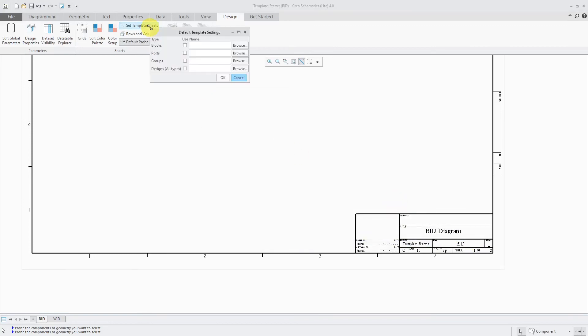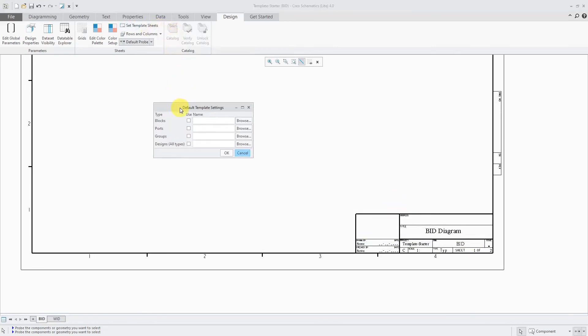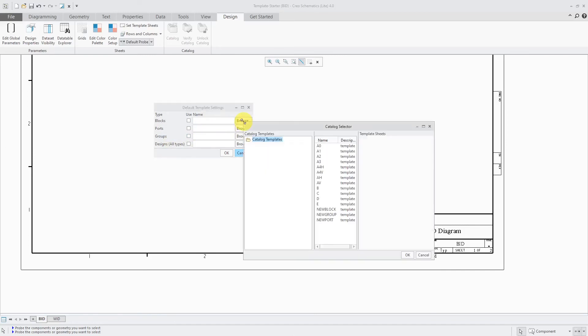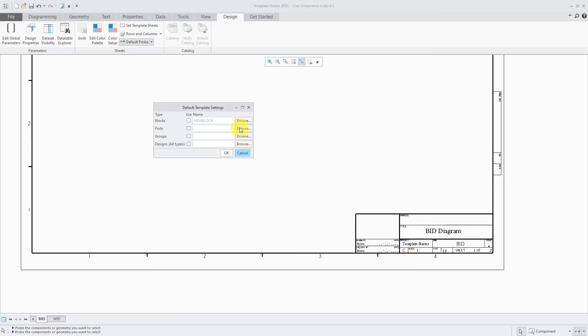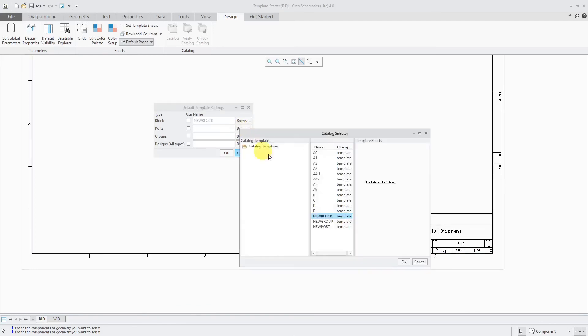Let's see the last thing that I'm going to do for my template. Let's go to Set the Template Sheets. And let's select what we want to use for creating new blocks, ports, groups, and designs. I'll click on the Browse button over here. And for blocks, I'm going to use the new block template.